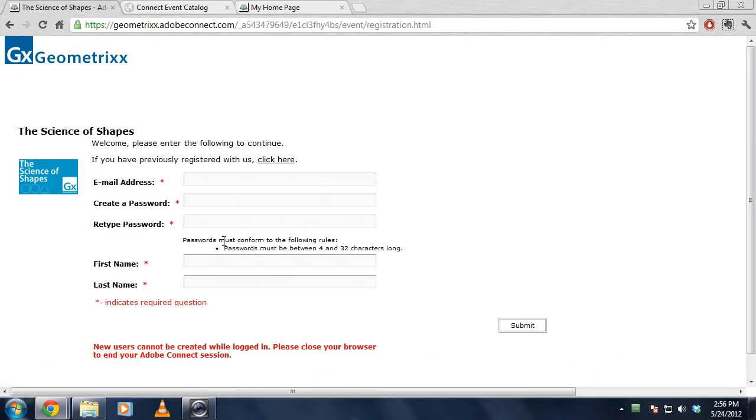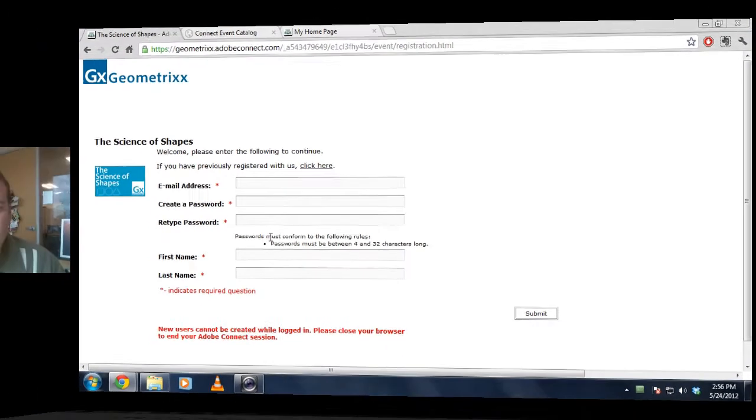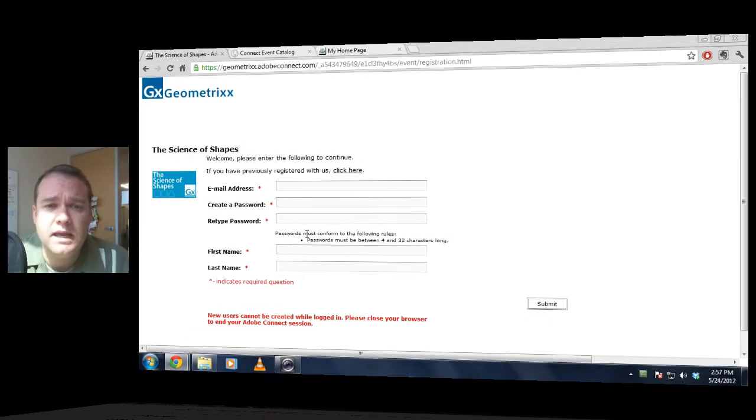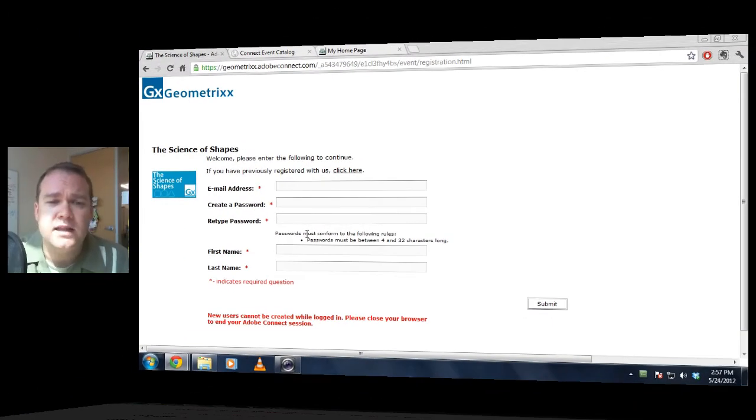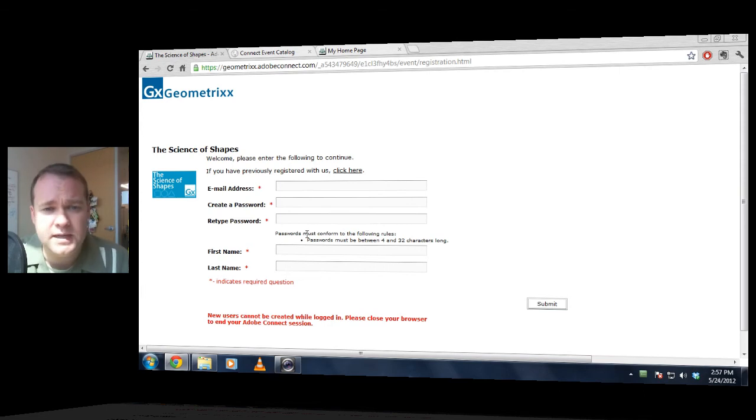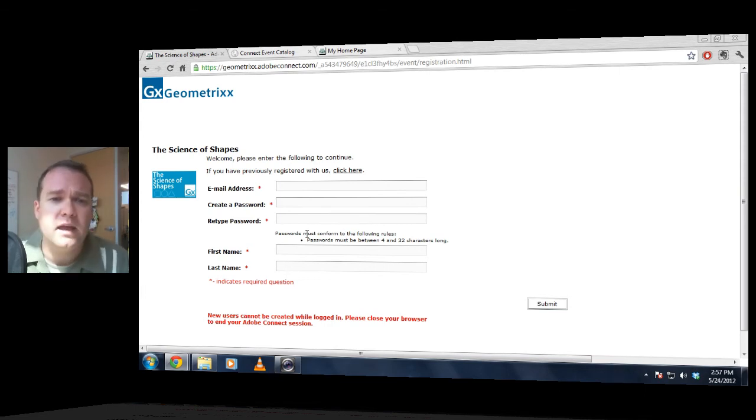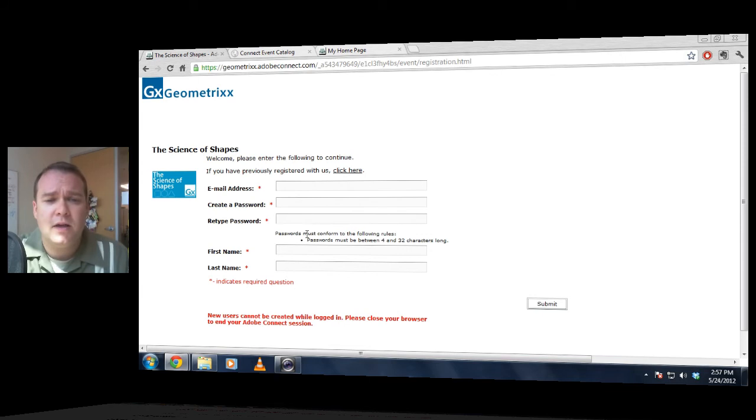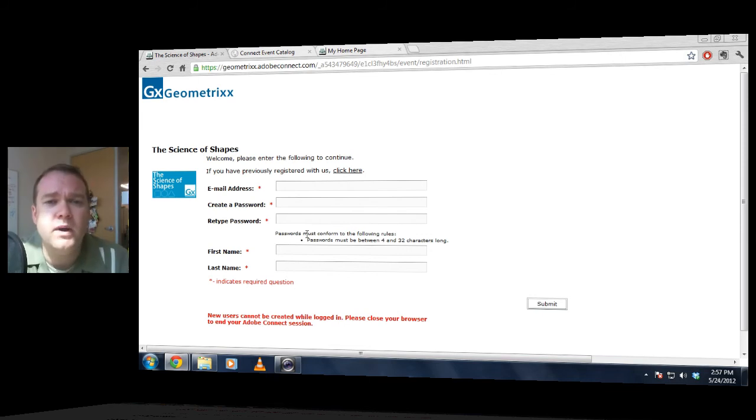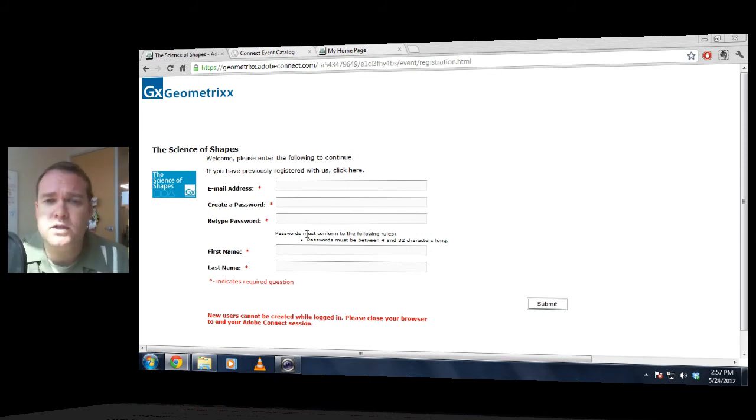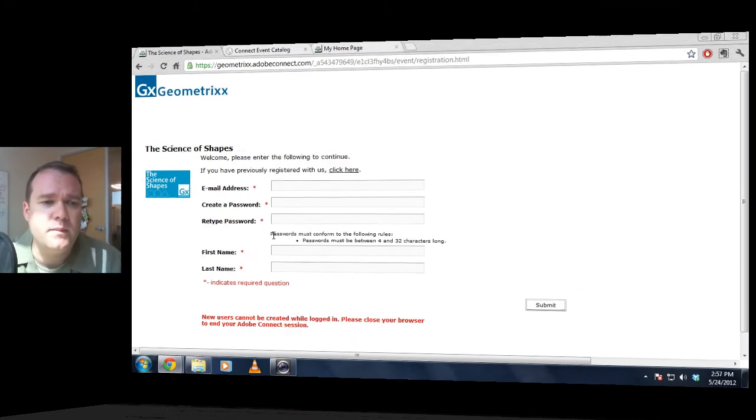So this functionality does exist, but what we've done in the next version of Adobe Connect is leverage the web experience management technology from another part of the company to really enable customers to create incredible microsites to help register people for their events.